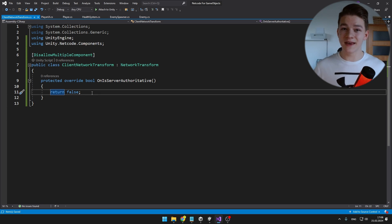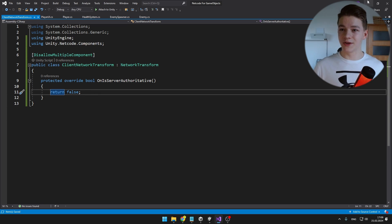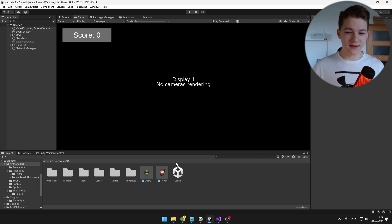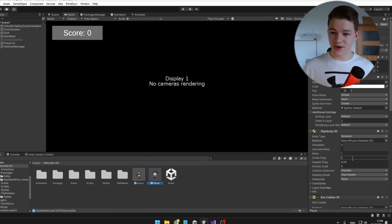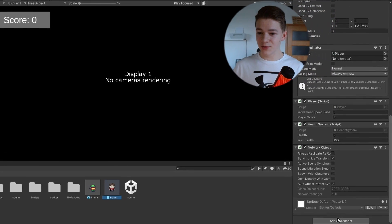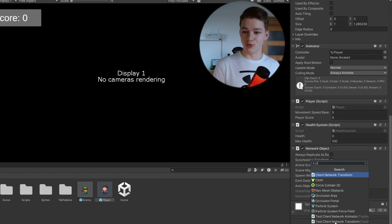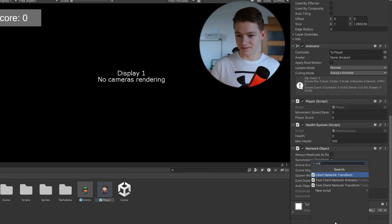This way, it will be really simple to make the movement work. We can go back to Unity, I will select the player prefab and I am going to add the client-network-component to it.